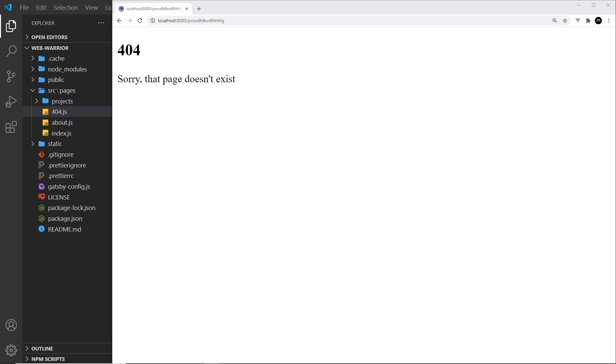So now we know a little bit more about pages and routes in Gatsby. In the next video we're going to create a navbar so we can link to different pages.